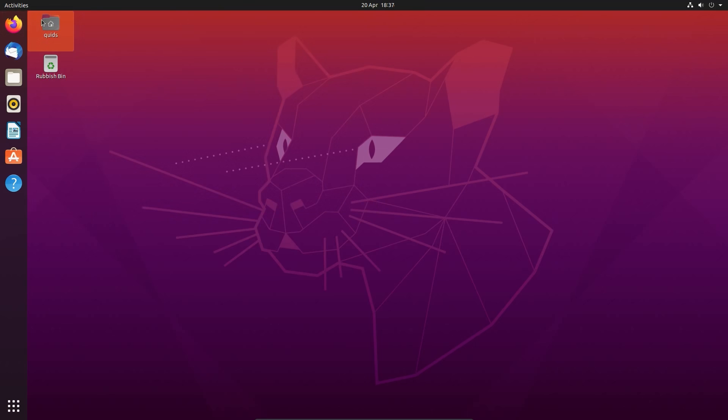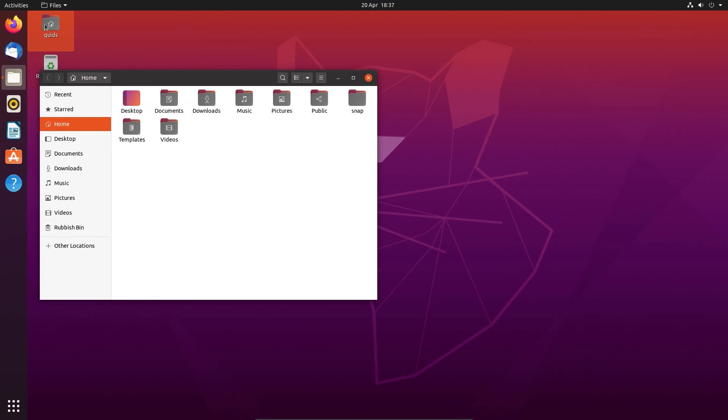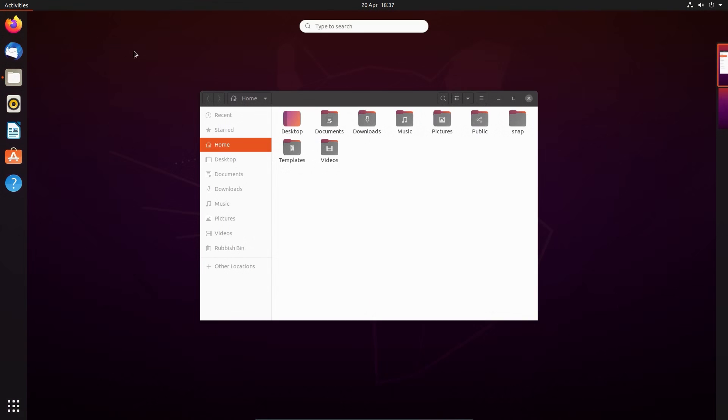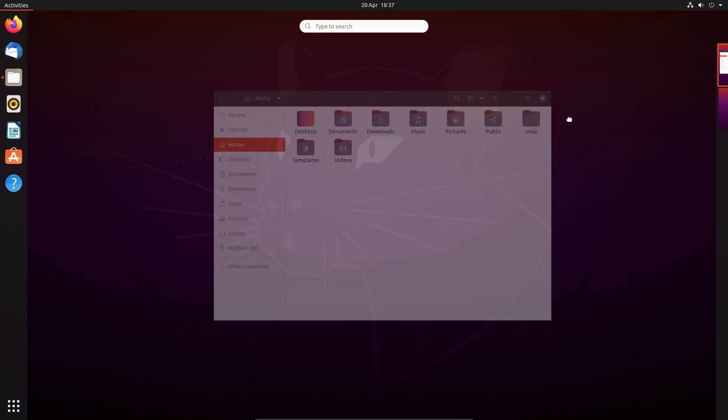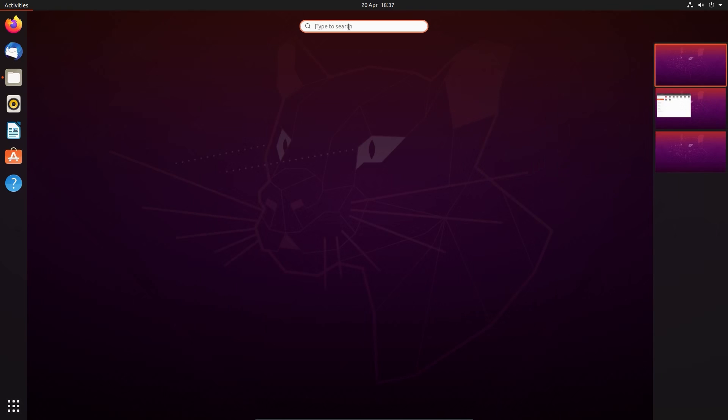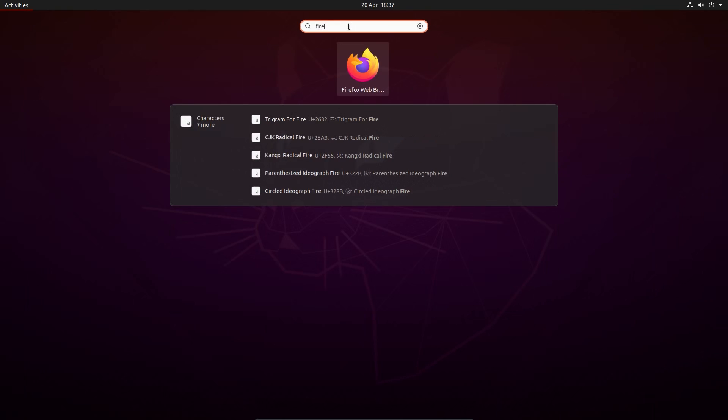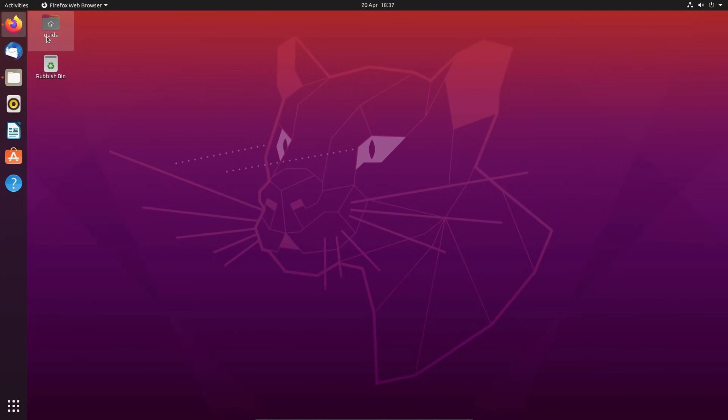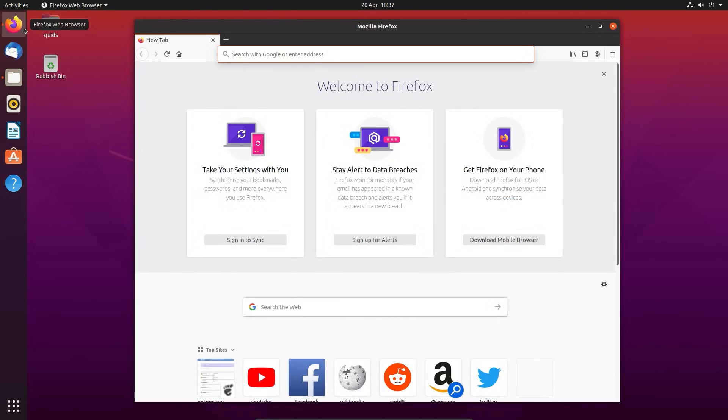The layout to the desktop is still reminiscent of Unity. In the top left hand side you have the Activities launcher where you can move applications to different desktops, or you can search for applications which are installed on your system.